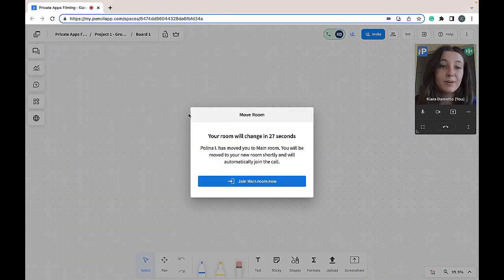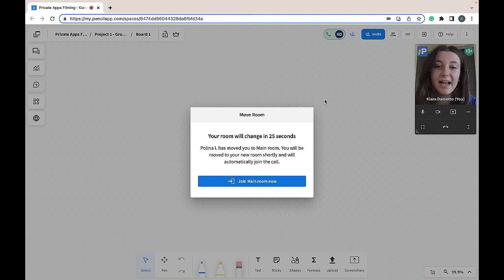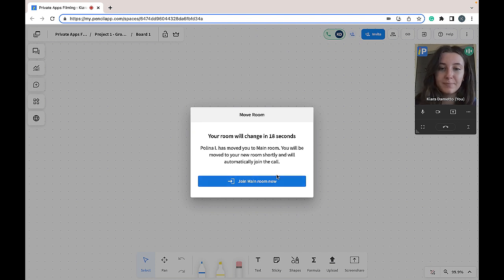Here is my perspective as a student being asked to move back to the main room. Once again, I can either join by myself or wait until the time subsides.